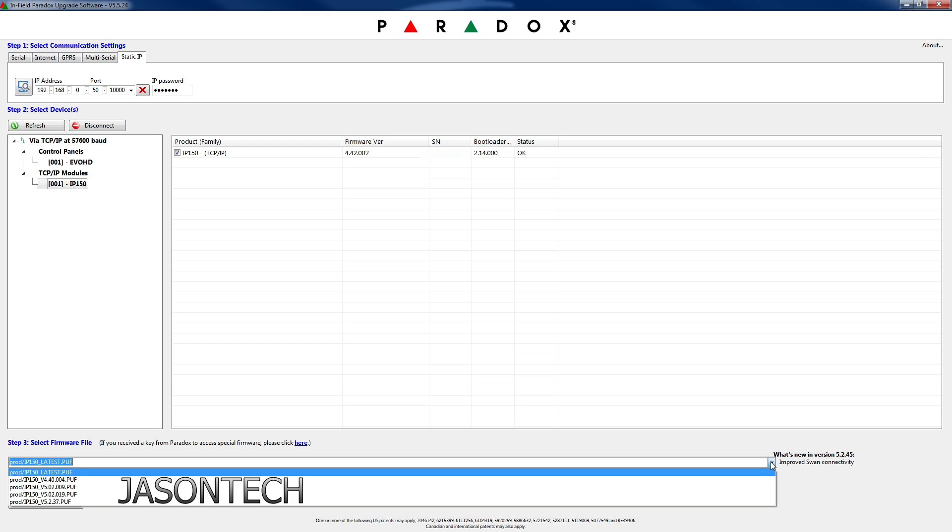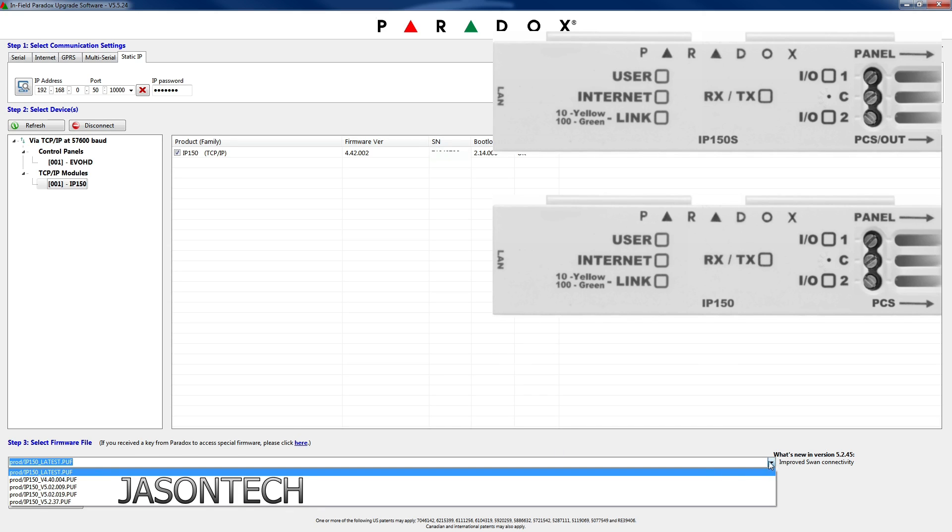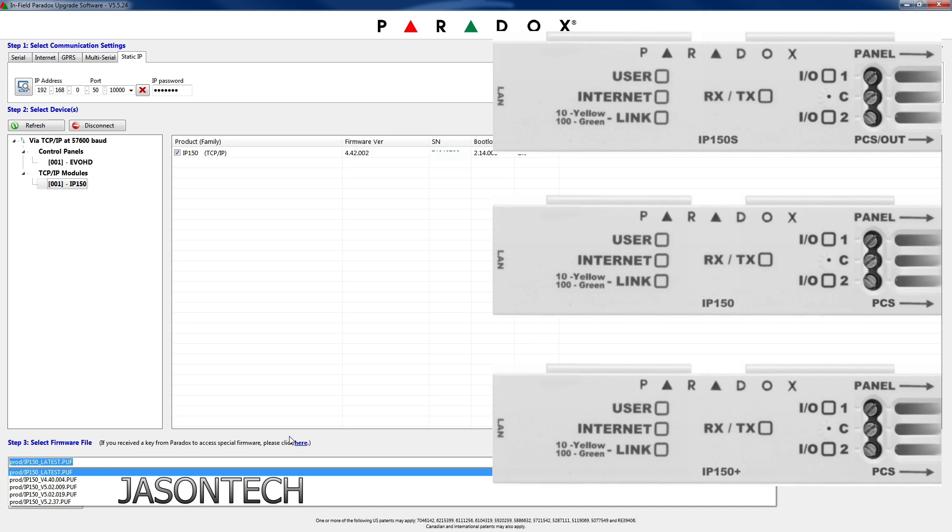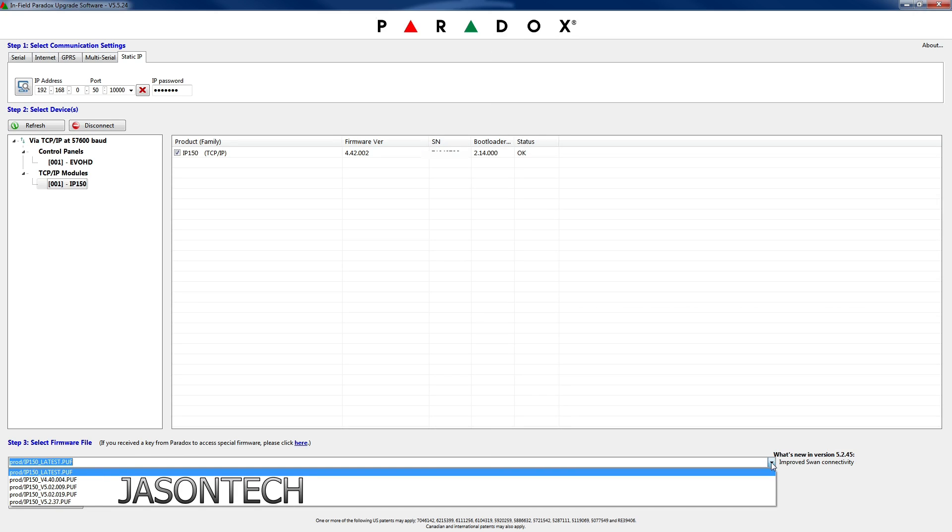But I do recommend always doing the latest. The reason why is some of these in the drop down might not be compatible with your IP150, because there is three types of IP150: there's the IP150S, the IP150, and the IP150 Plus. So if you're not sure what version you have, just hit the latest. It will automatically guarantee you giving you the latest version for the one that you have.